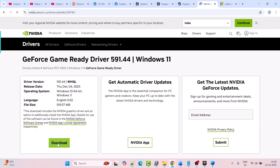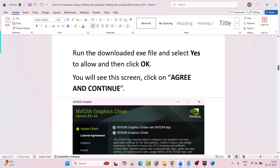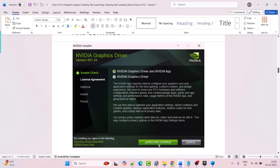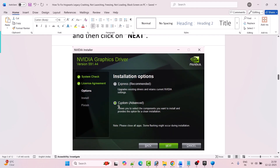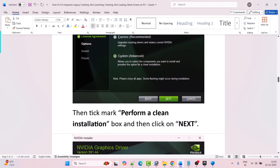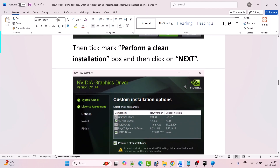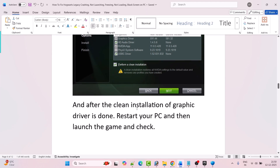Once the exe file is downloaded, run it and select Yes to allow, then click OK. You will see the installer screen — click Agree and Continue. Then select the Custom Advanced option, tick mark it, and click Next. Then tick mark the Perform a Clean Installation box and hit Next. After the clean installation of the graphics card driver is done, restart your PC and then launch the game and check.